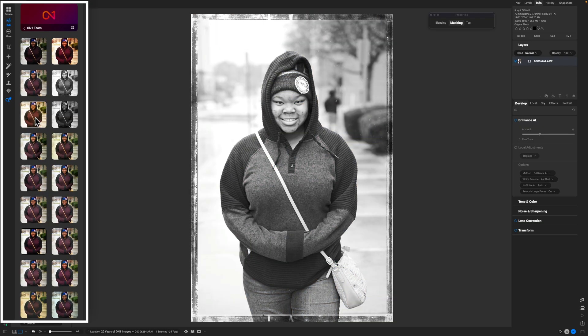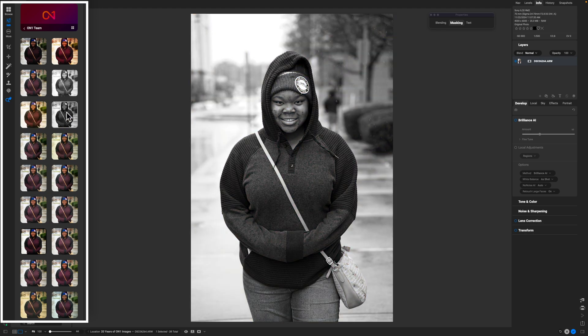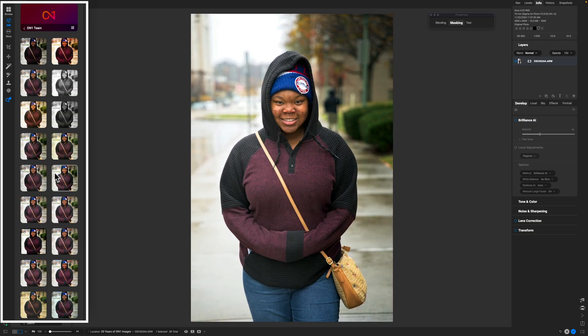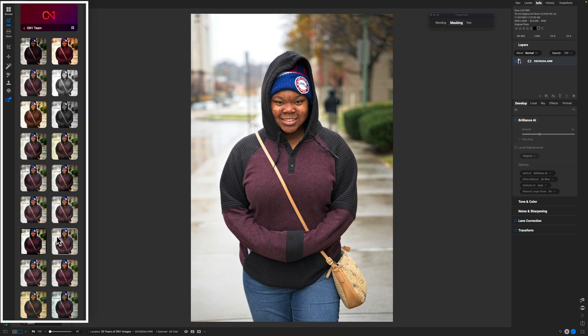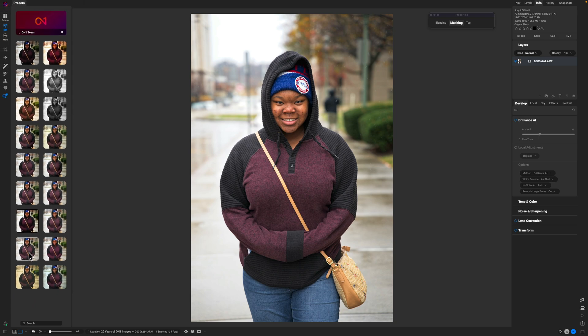ON1 doesn't always get it right — presets are supposed to be starting points. I don't want this photo to be black and white; I want it in color with more of a muted matte look. That's my personal vision because it's an overcast day — I'm not trying to make things more drastic than they are. I do like the way this particular preset is editing the image, so I'll go with it.